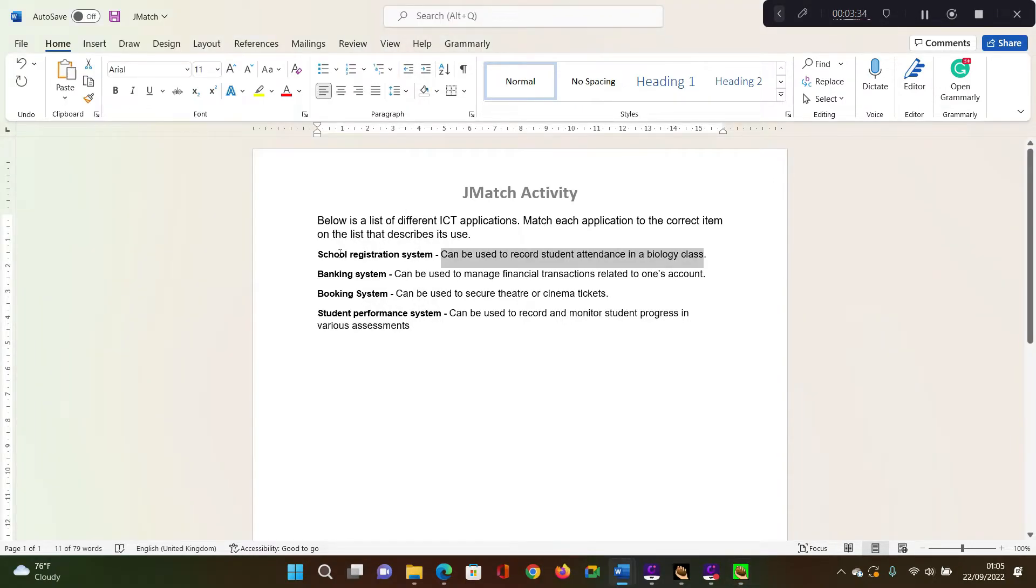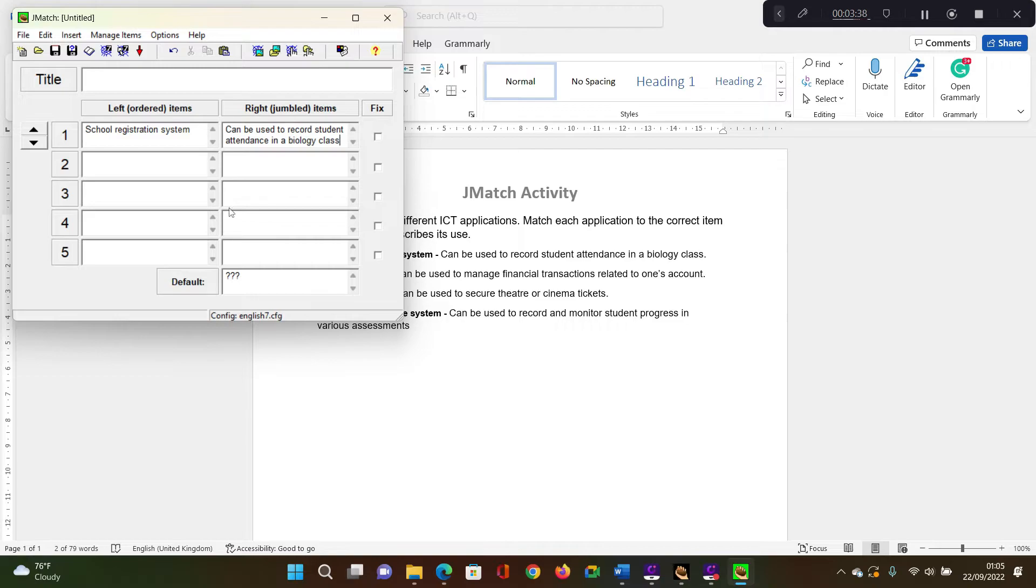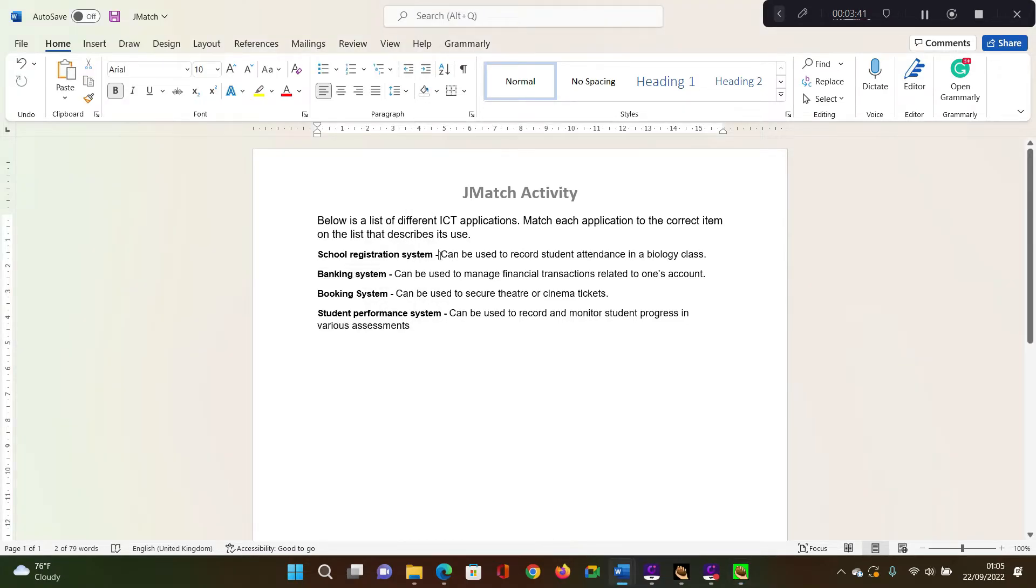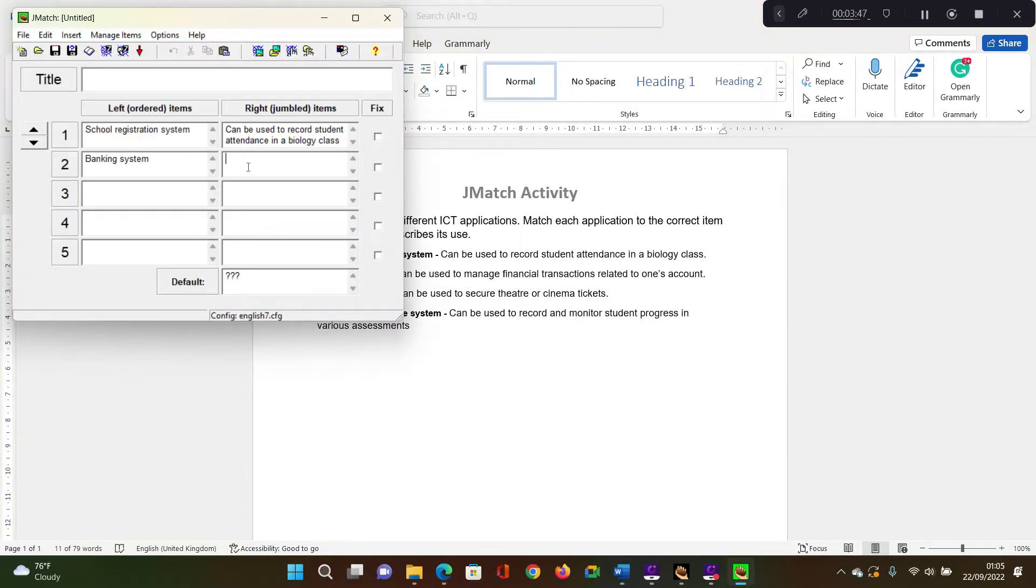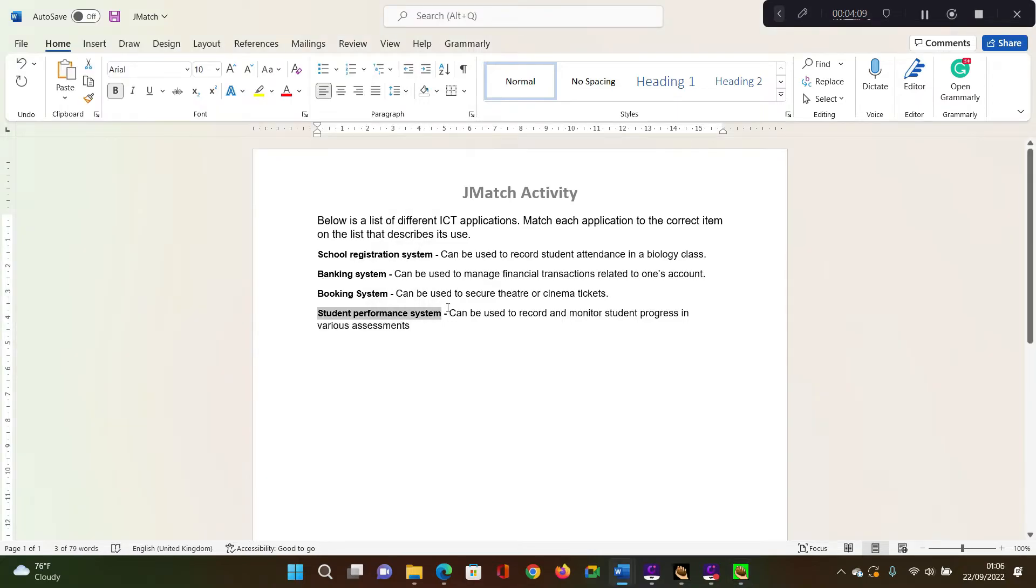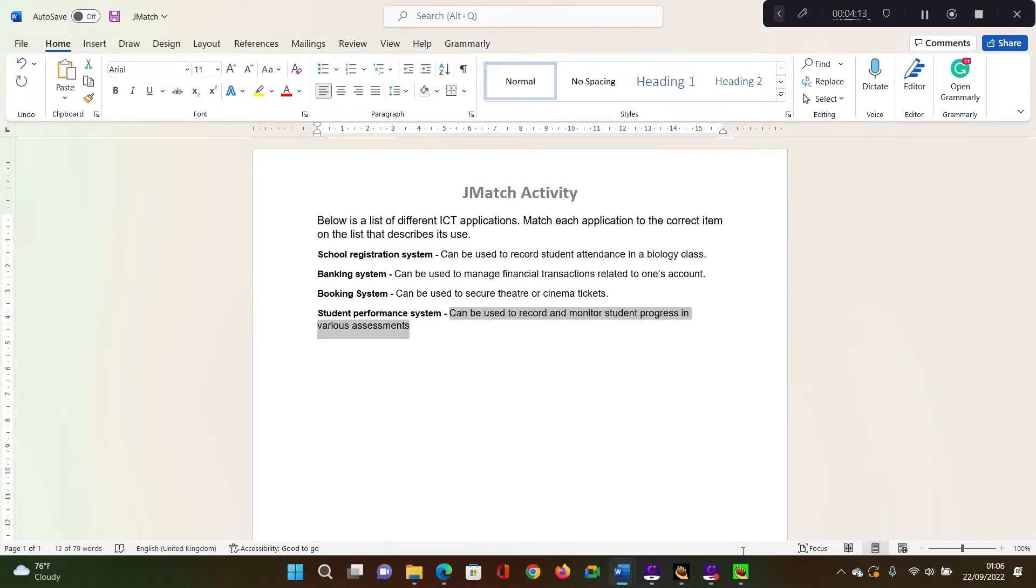Do the same for the other ones, banking system, copy the meaning. And finally copy the meaning design.